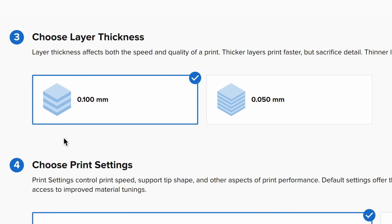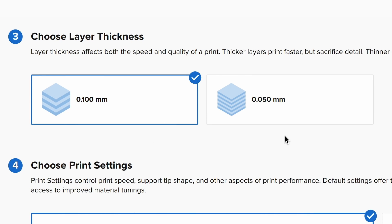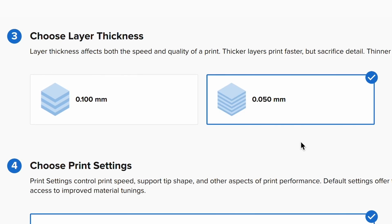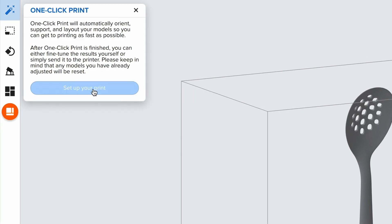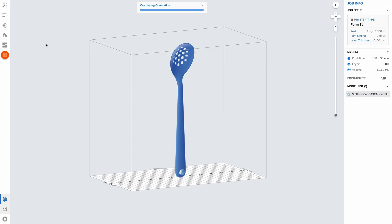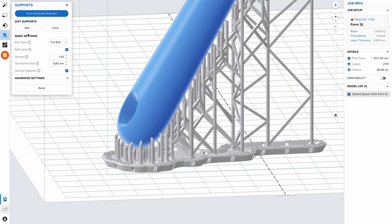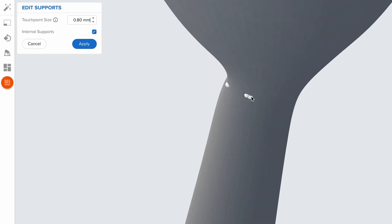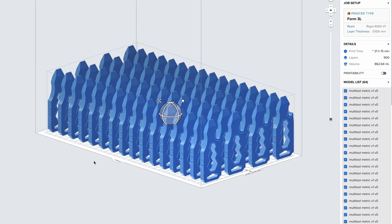Choose your desired layer thickness. A higher setting, like 100 microns, will lead to faster printing, while lower settings, like 50 microns, offer the best surface detail. Use one-click print to automatically set up supports, layout, and orientation in one step. Make advanced manual adjustments, such as support size, density, and layout as needed, and duplicate your parts for batch production.